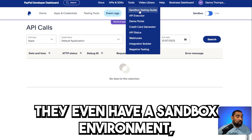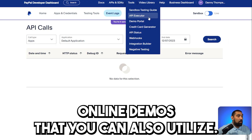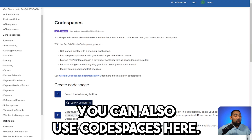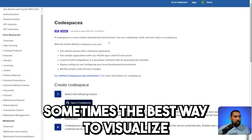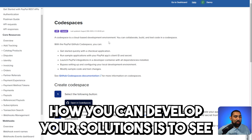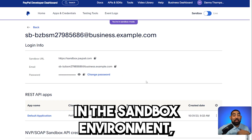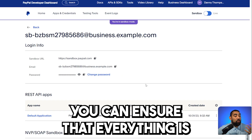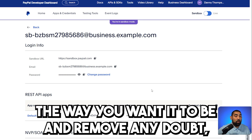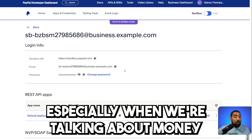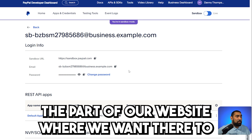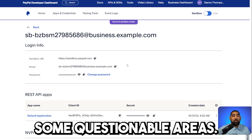They even have a sandbox environment and online demos that you can also utilize. You can also use Codespaces here. Sometimes the best way to visualize how you can develop your solutions is to see examples of how others have implemented theirs. In the sandbox environment, you can ensure that everything is working the way you want it to be and remove any doubt, especially when we're talking about money and processing transactions — this isn't a part of our website where we want there to be any questionable areas.